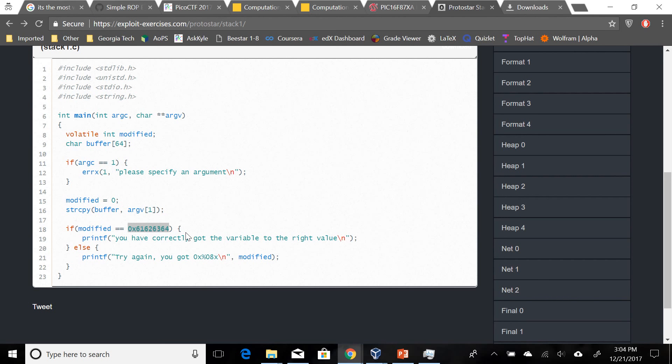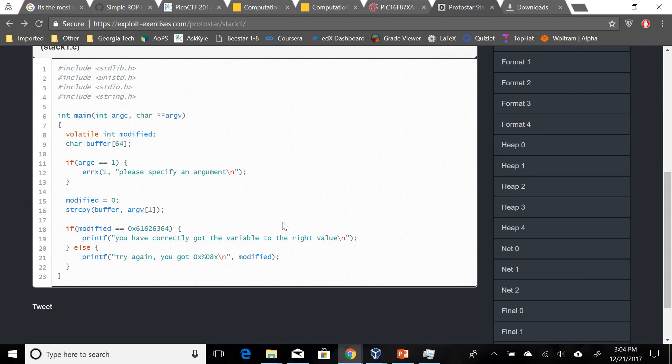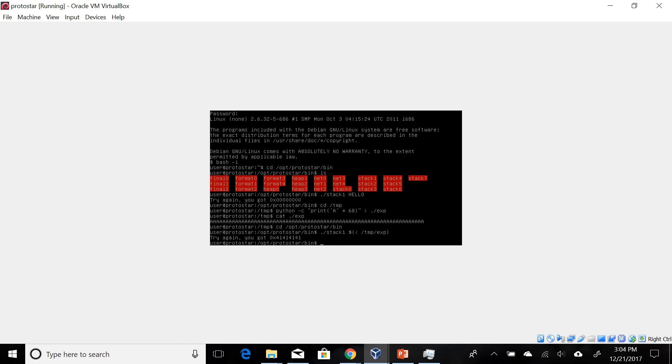This brings us to the next problem of how to write this into our buffer overflow. Remember in little-endian, least significant is written at the lowest position, in other words first in the buffer. So we have to do 64 then 63 then 62 then 61. That's how we'll have to do this. Now let's go modify our exploit.